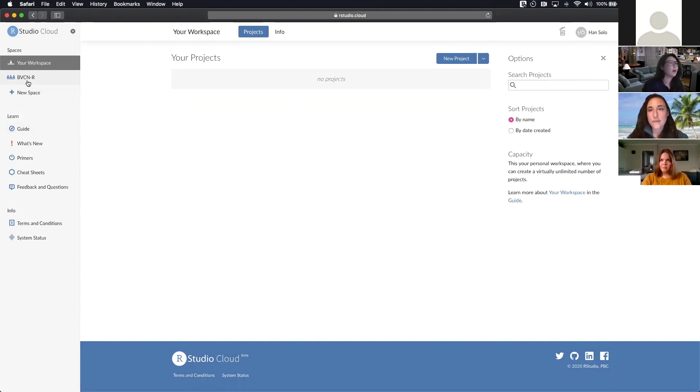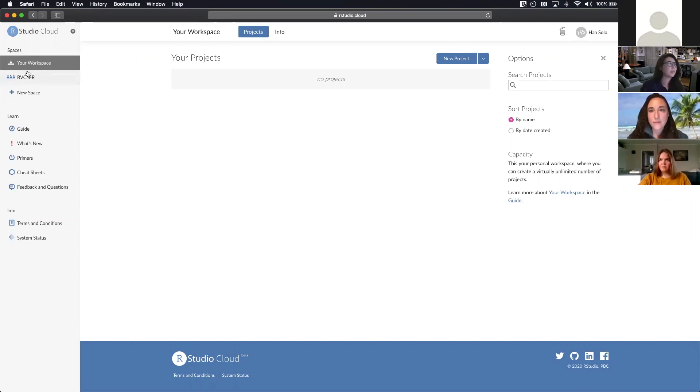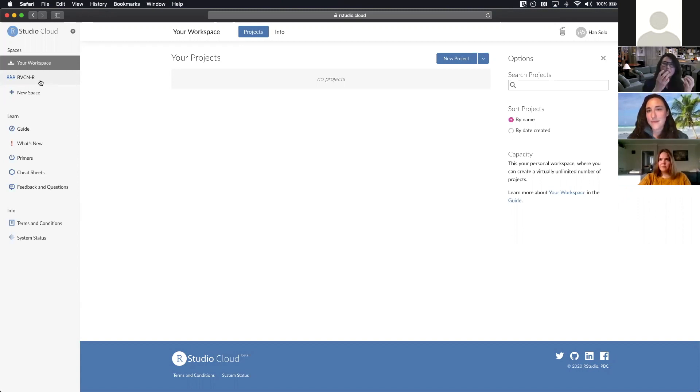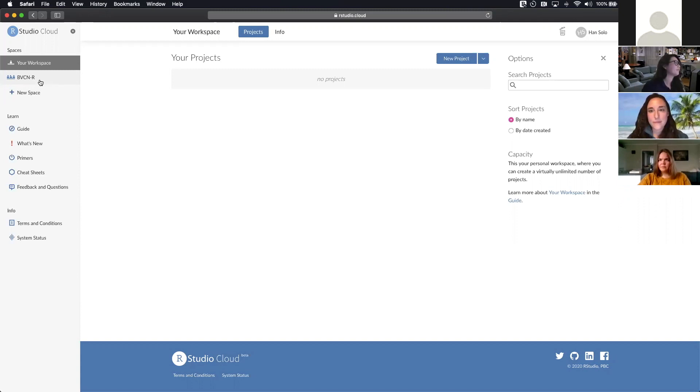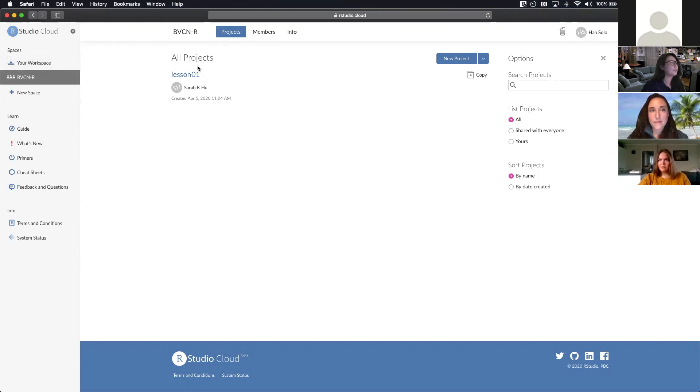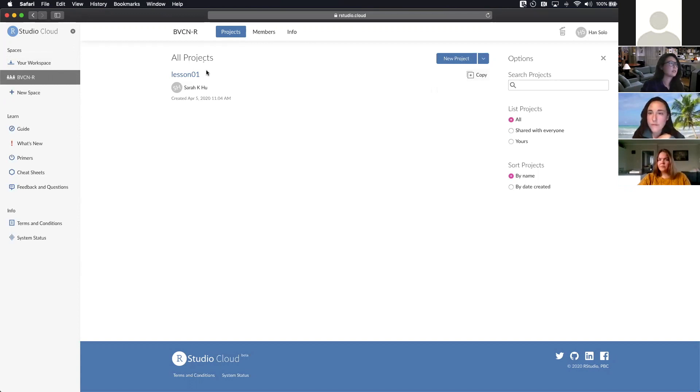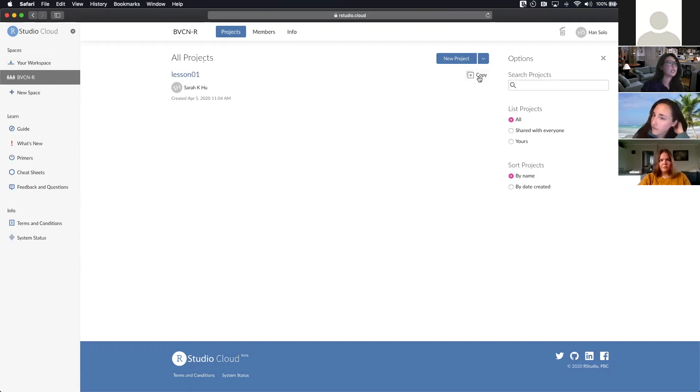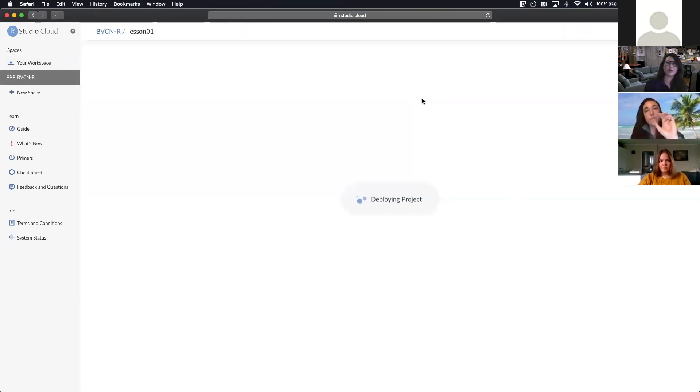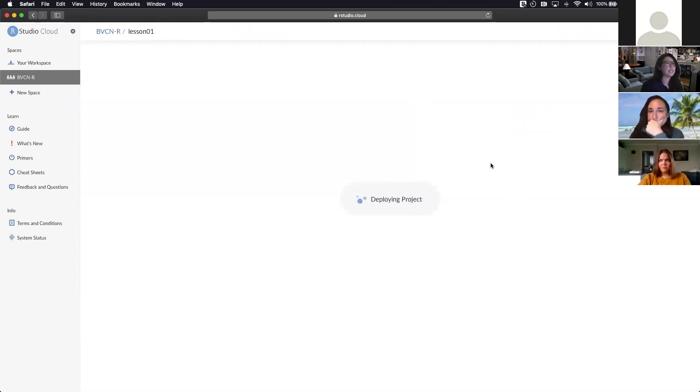So now once you're in RStudio and have access to this BVCN R workspace, I'm going to show you how you're going to take those lessons and bring them to your workspace so we can show you how to use R. So in this BVCN R list of projects, we'll see lesson one. Right now I'm going to copy that because this is the master version and I want to make my own copy so I can work on the code and annotate it the way that I want as I learn R.